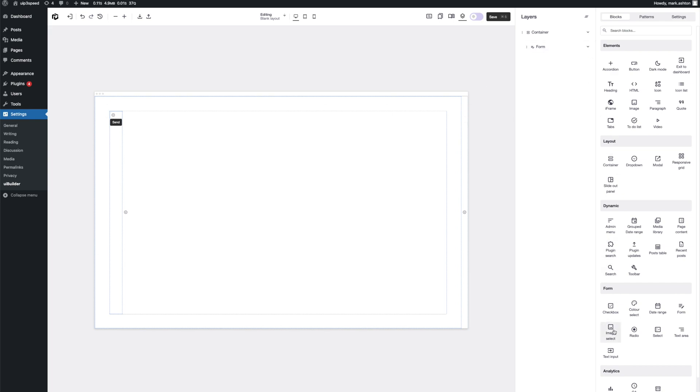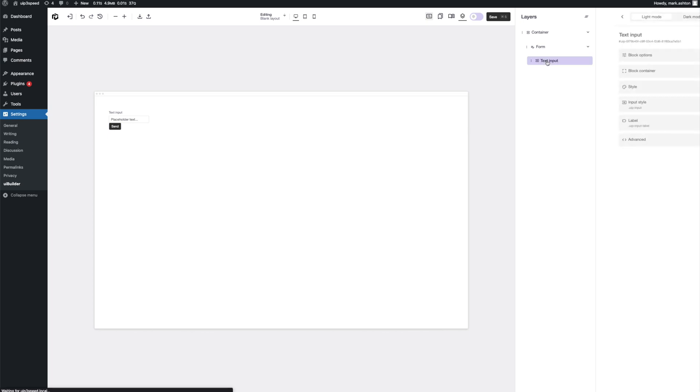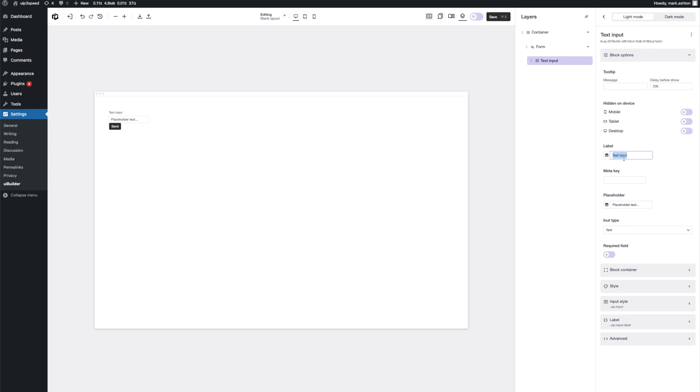So let's go ahead and drop in a text input. Okay, so now we've got a little form, a submit button and the text input. It's not going to do anything when you press send because we haven't configured the form, but we're getting somewhere. So let's click on the text input here, go to block options. And here you'll see we've got some options for label, placeholder, the input type, whether it's a required field or not. If we switch that to on, then you'll see it's got native validation. Let's turn that off again. So let's give it a quick label of, let's say, first name and placeholder of first name. That's all going to live update in the preview here.